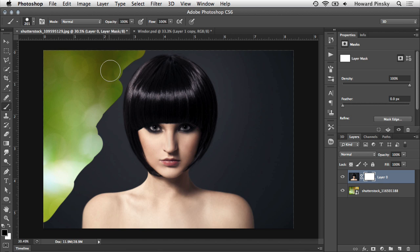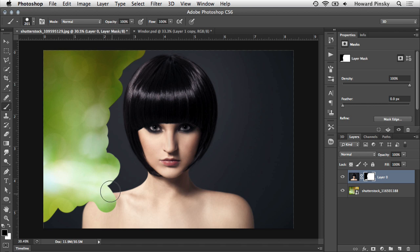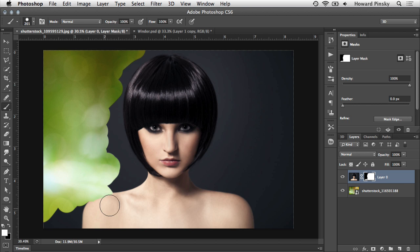So what's the difference? Well this time, nothing is being destructively removed. Instead, you're actually hiding parts of your layer, which can be easily brought back by switching over to a white brush and then painting on the area you want to reveal.